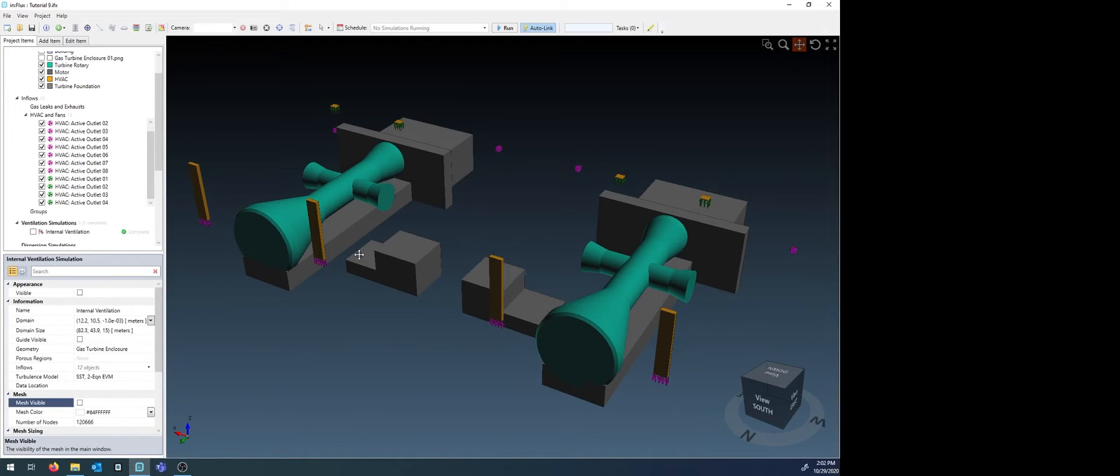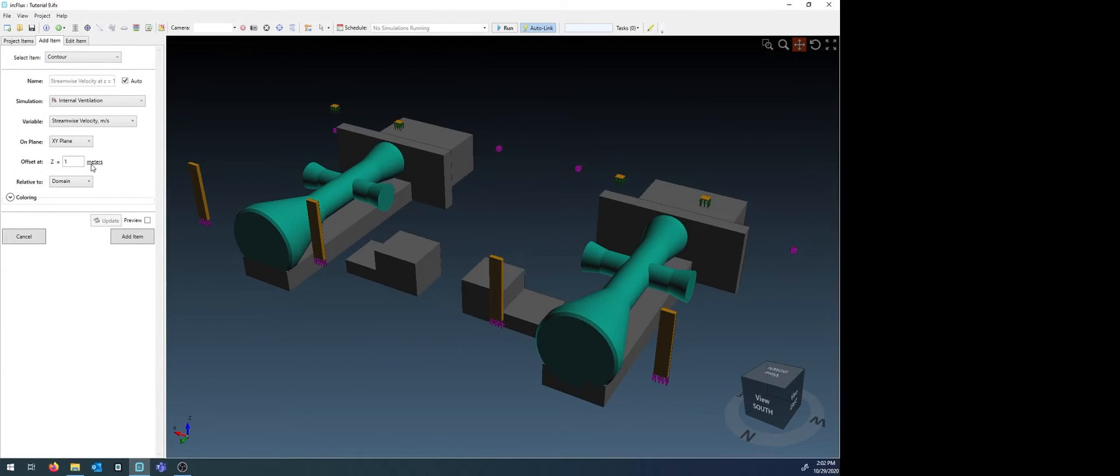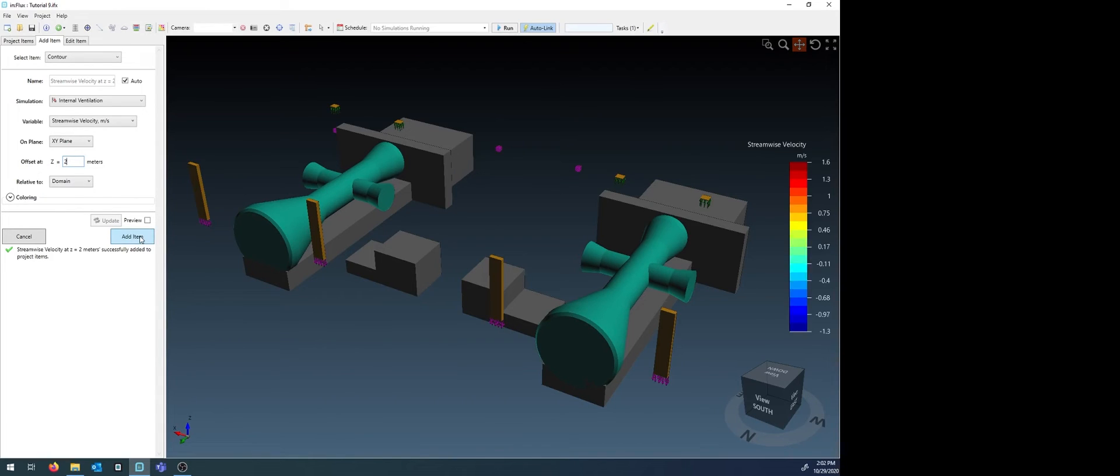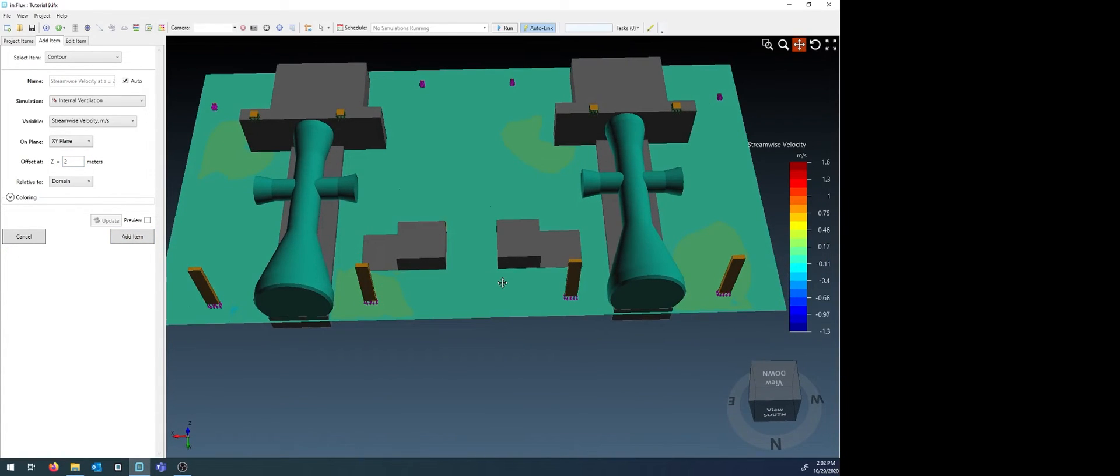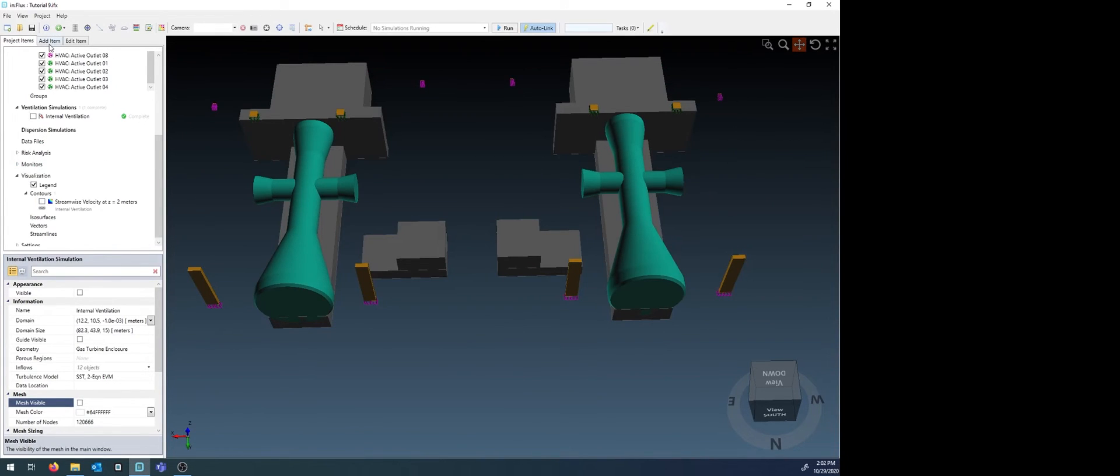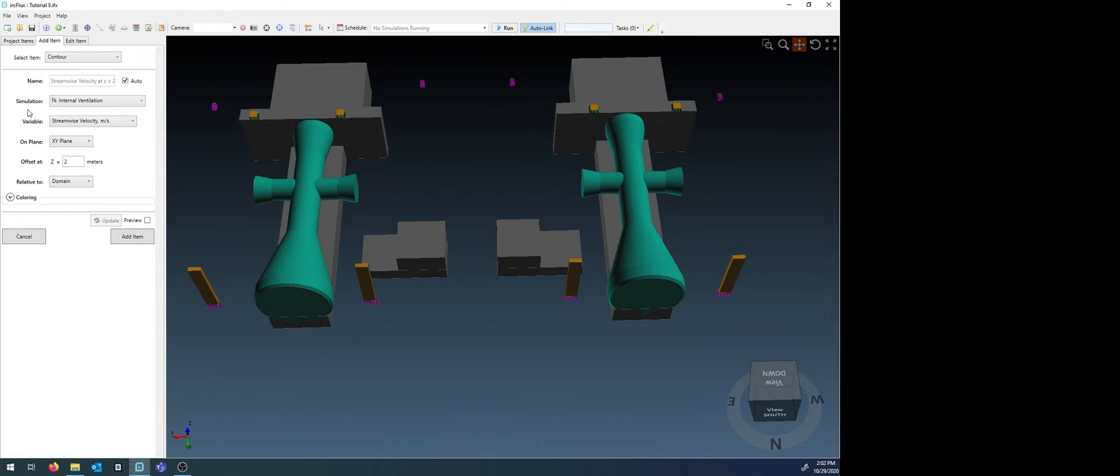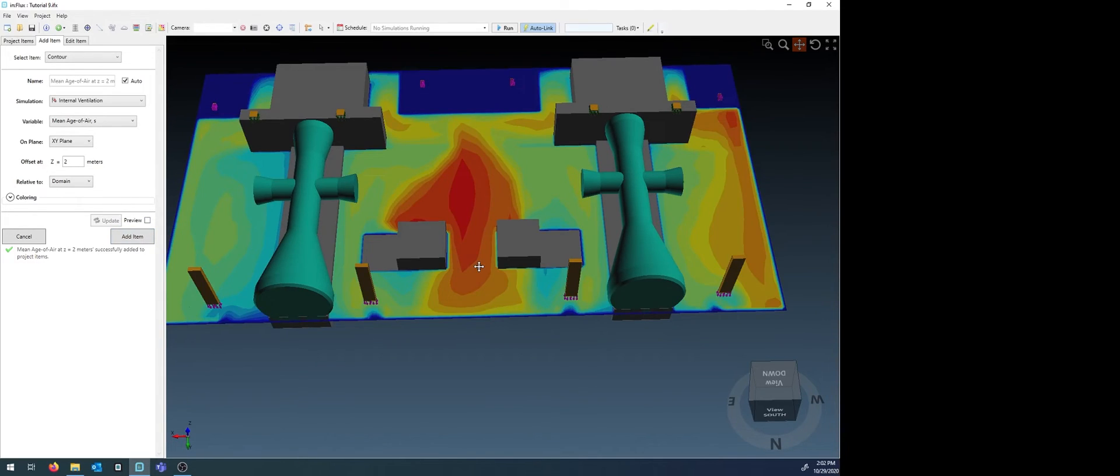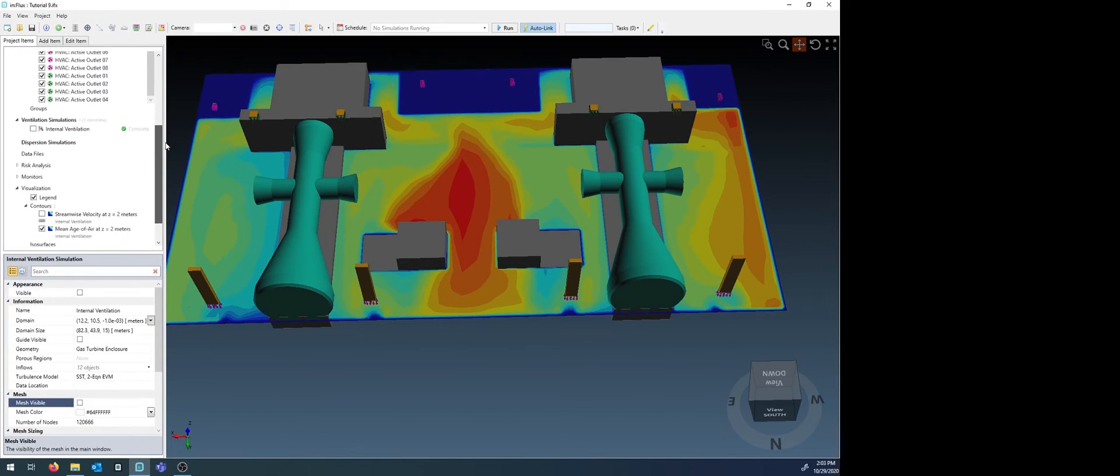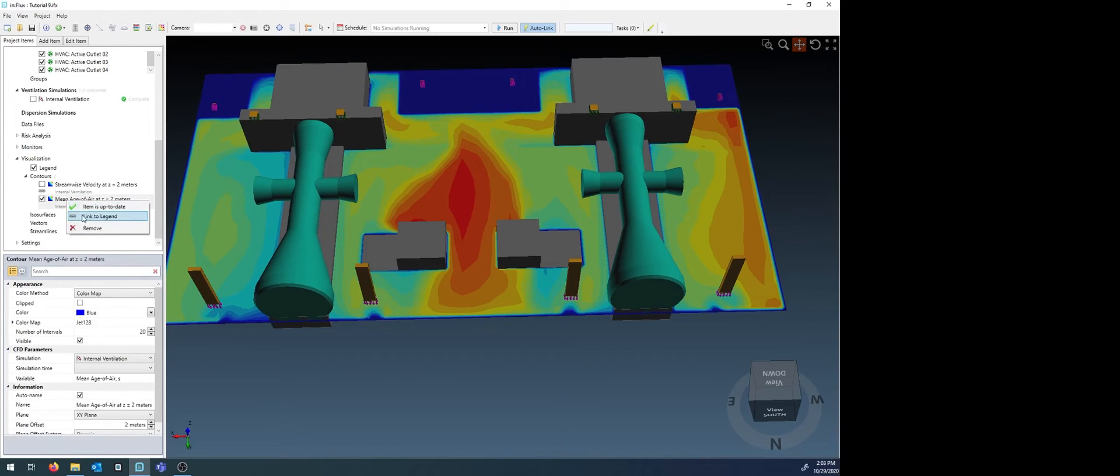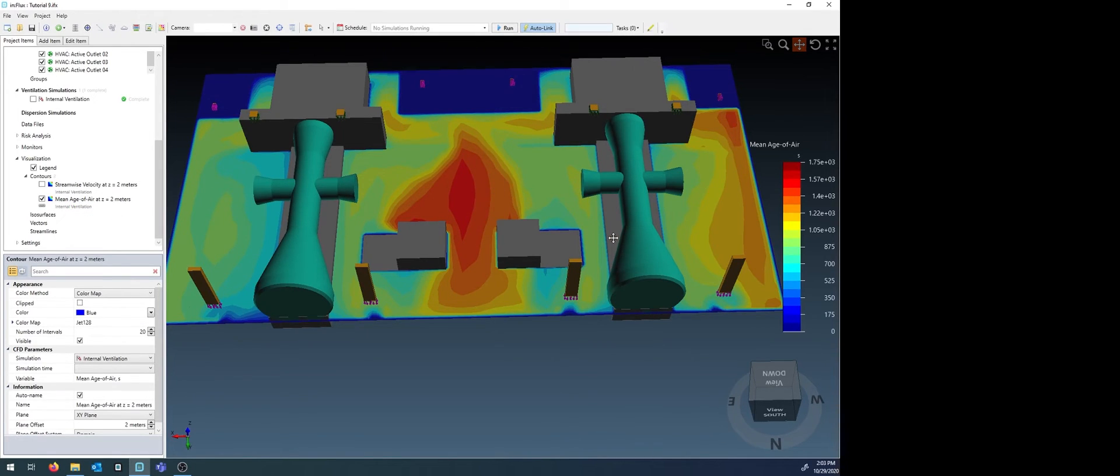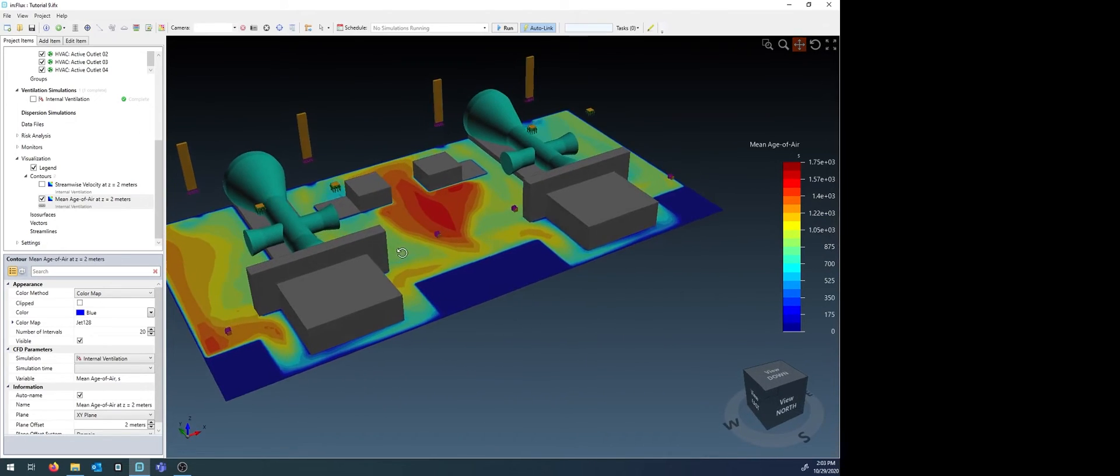Once the simulation is completed, we can add various visualizations to look at the flow inside the building. Here, we can look at a contour showing the streamwise velocity throughout the domain that we defined. Another variable that's useful is the Mean Age of Air contour. This shows us how old the air is in the domain. If you have another contour defined, the legend won't show up unless you right-click and select Link to Legend.